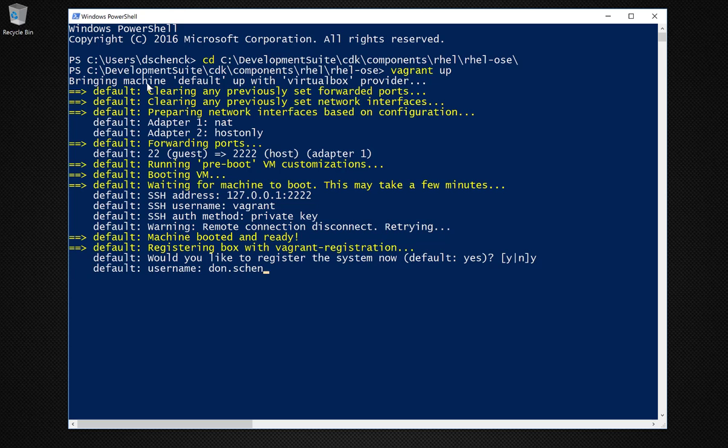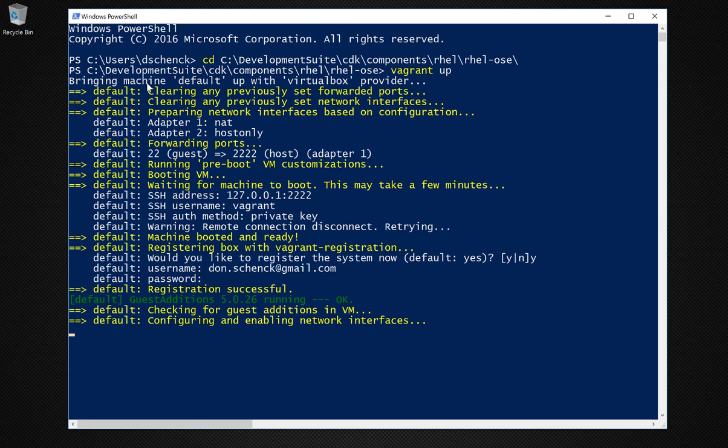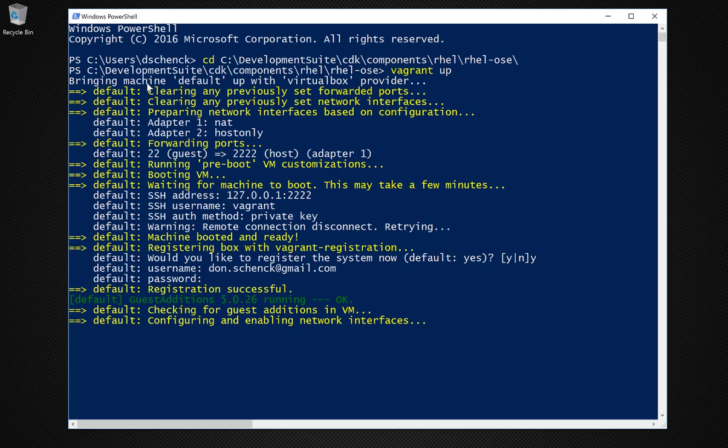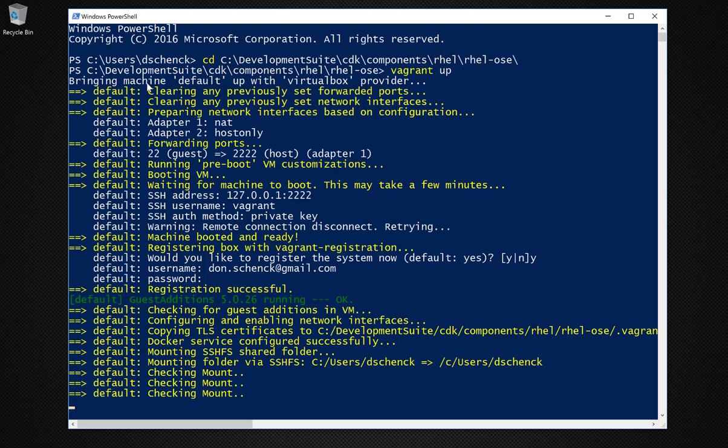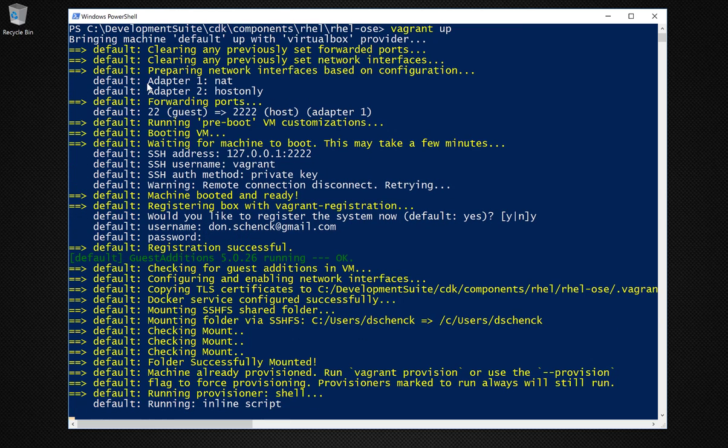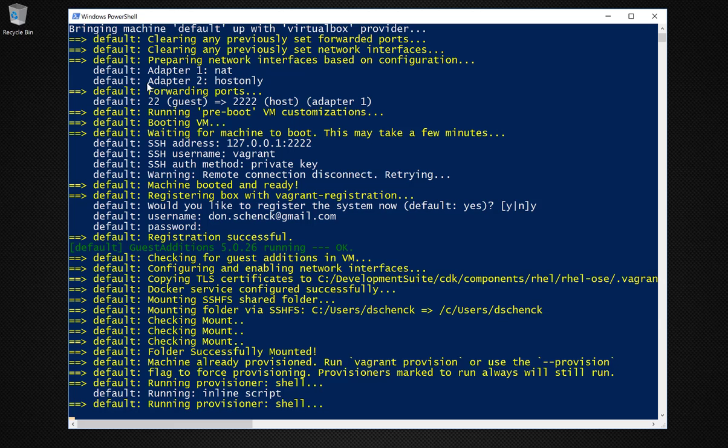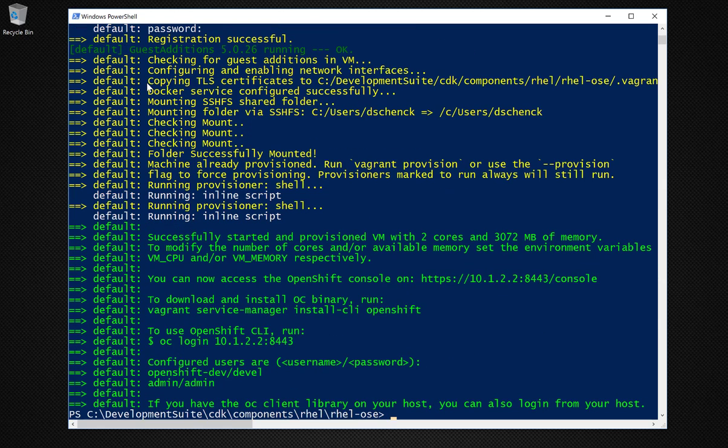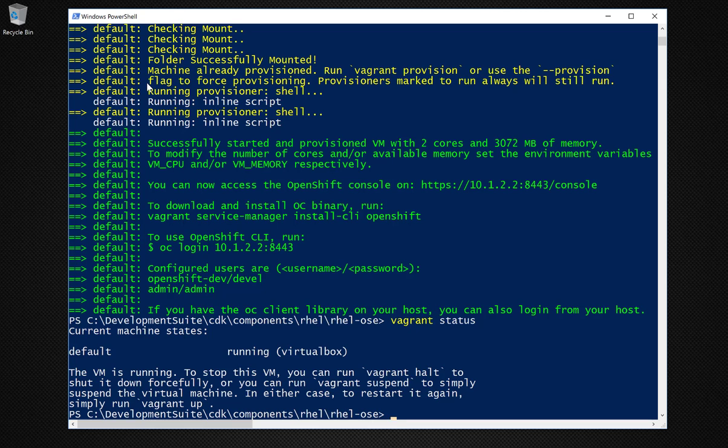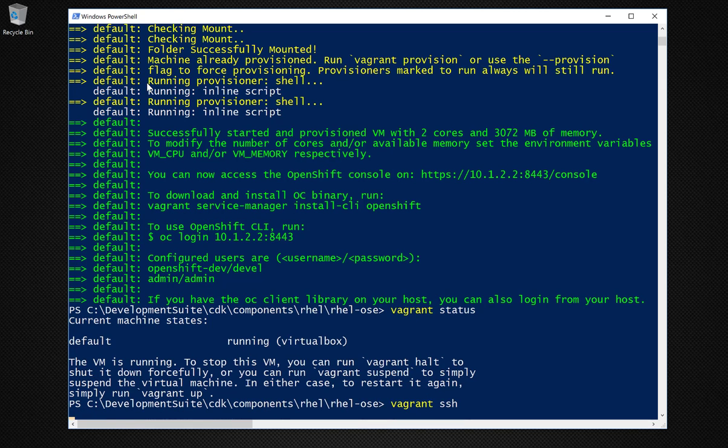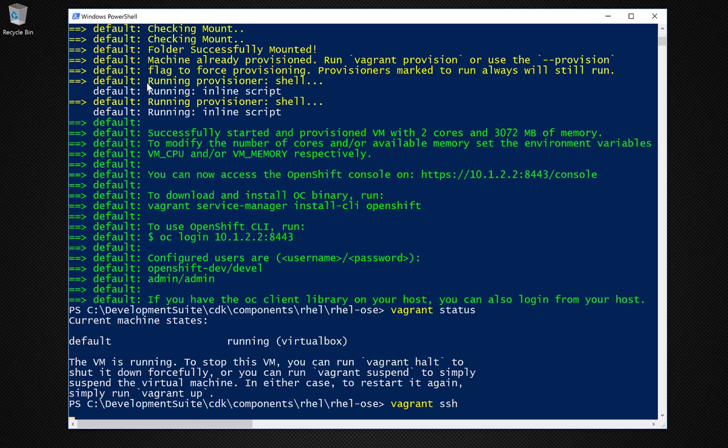So when you get back to the command line, you can run the command vagrant status if you want to and prove that the virtual machine is running. To be honest, I've never had a time where it didn't start. Once you run vagrant status, the next thing you want to do is run vagrant SSH. That's going to take you into your virtual machine.